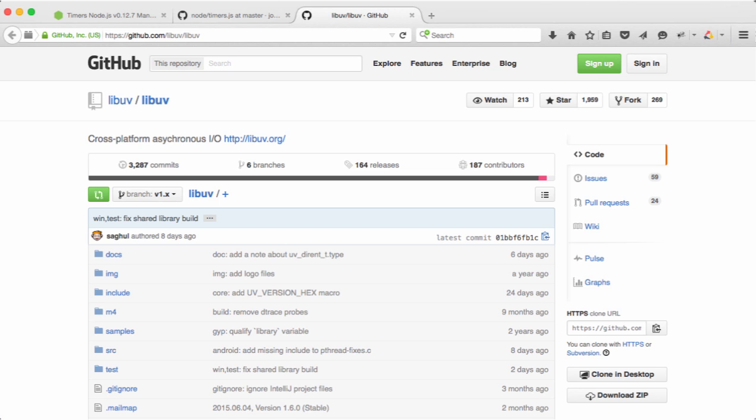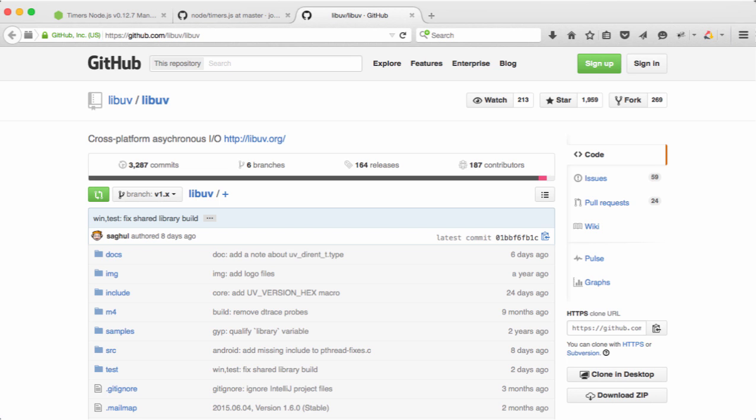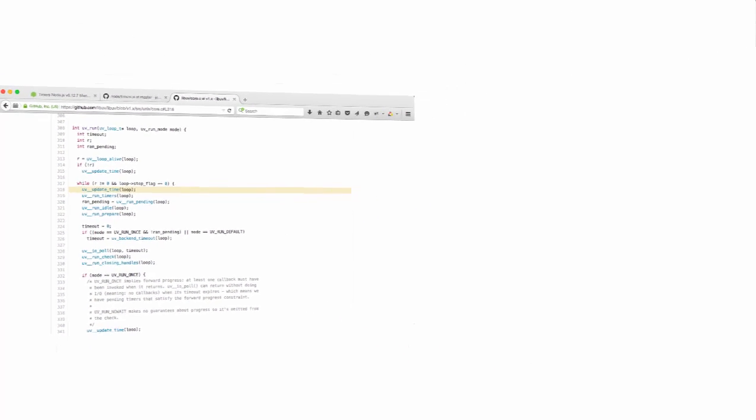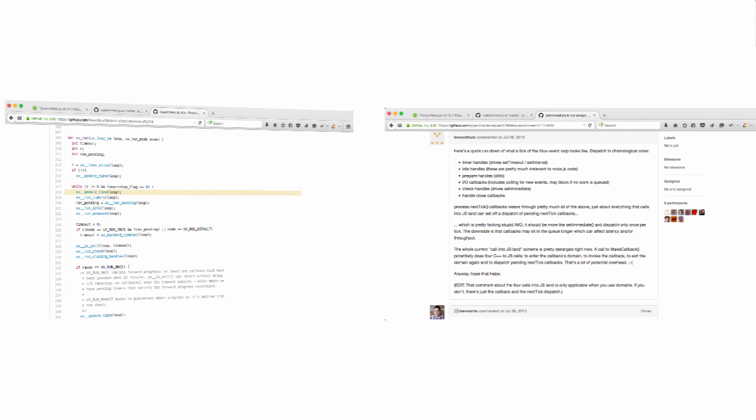but it's an event loop with different buckets of events, if you will. Let's have a look at the actual code that implements the loop. Here it is. You've got this update time, run timers, and so forth. Now cross-referencing this with a comment from Ben Noordhuis. Sorry if I just killed your last name. If it helps at all, mine usually gets butchered too. Anyway, we can pick out what our buckets are.